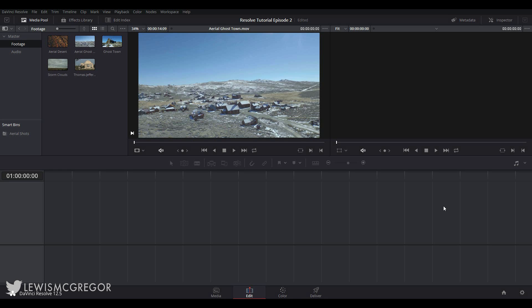Hey everyone and welcome back to the DaVinci Resolve editing tutorial series here on Ugly McGregor. Here in episode 2 we are going to have a look at the user interface and some of the core functions of the edit page.